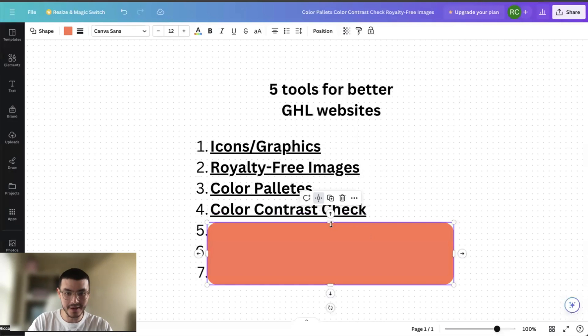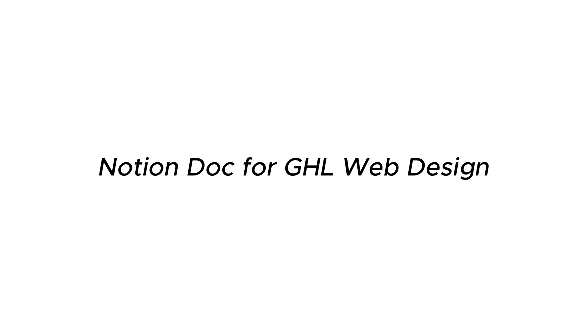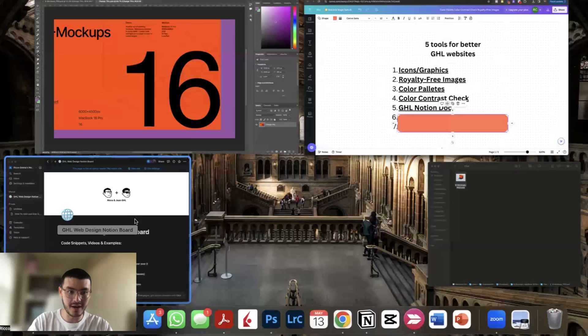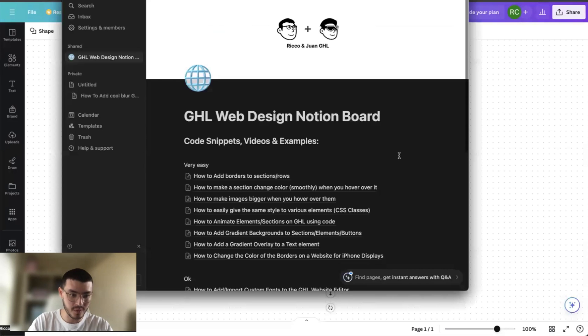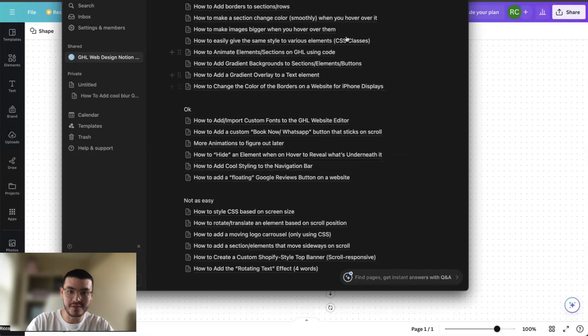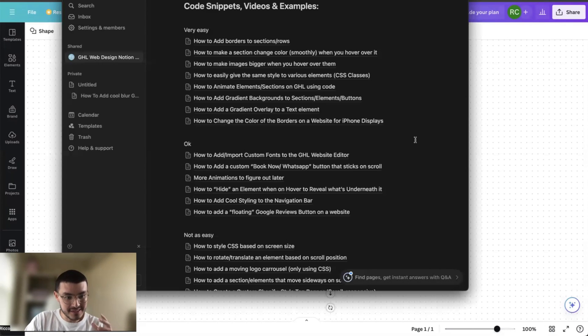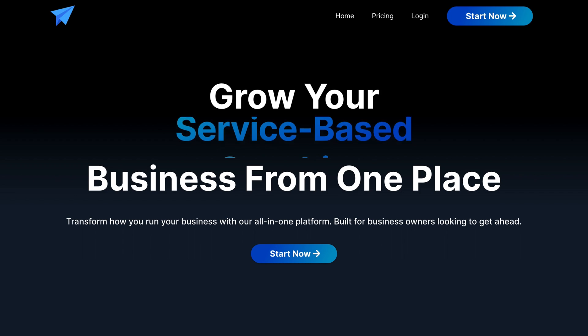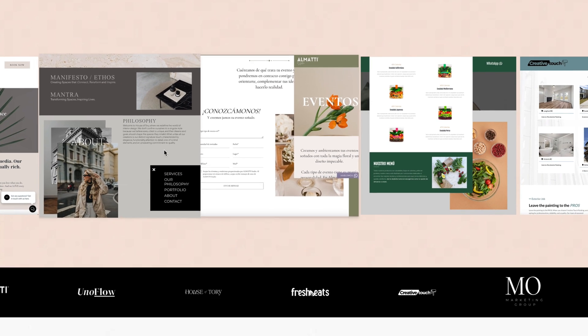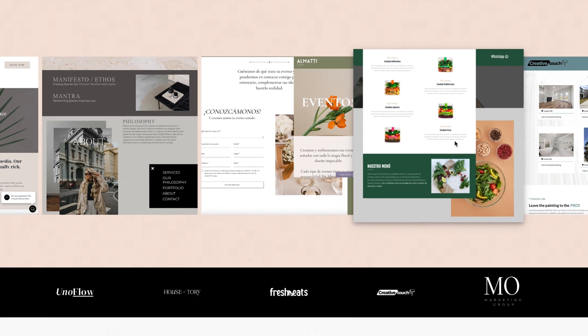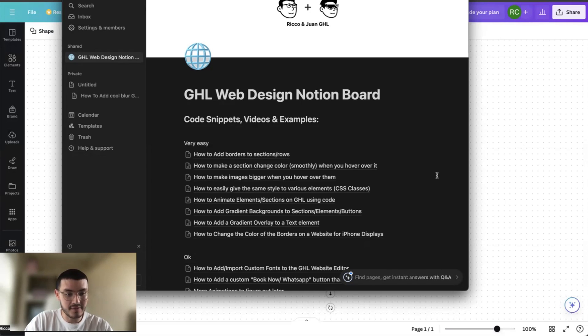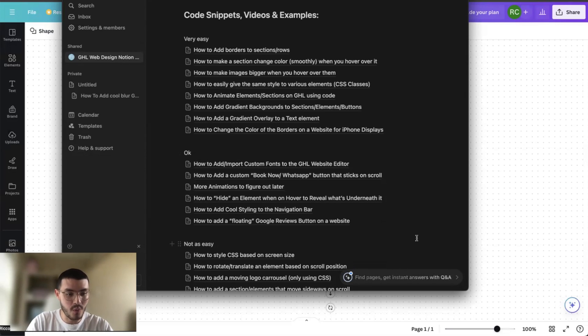The next one is my Notion doc for web design on GoHighLevel. If you don't know, I have this doc with all of my GoHighLevel web resources. My brother and I have compiled as we build websites for clients. As you see, I have a bunch of different tutorials, examples, code snippets, and things that we add to our clients' websites to make sure they stand out, they look better than everyone else, and that it doesn't even look like it's built on GoHighLevel. If you get access to my live copy, any of the things that I add, you will also have access. So you always have the latest tutorials in terms of GoHighLevel web design.